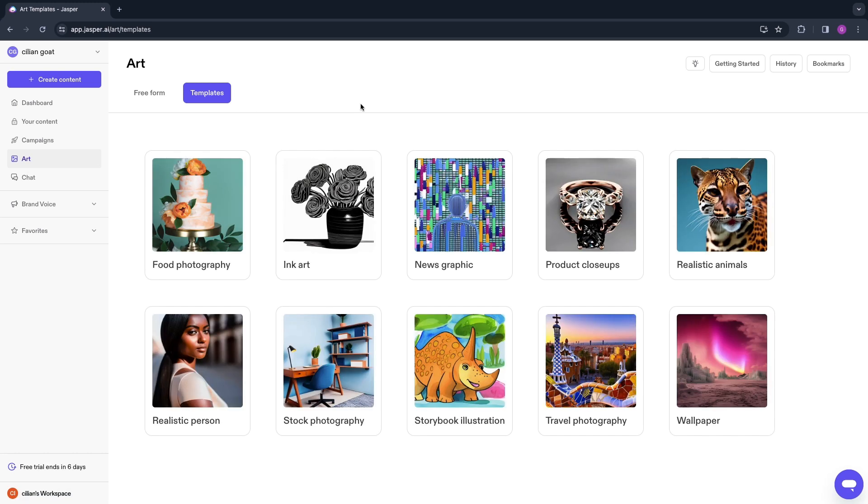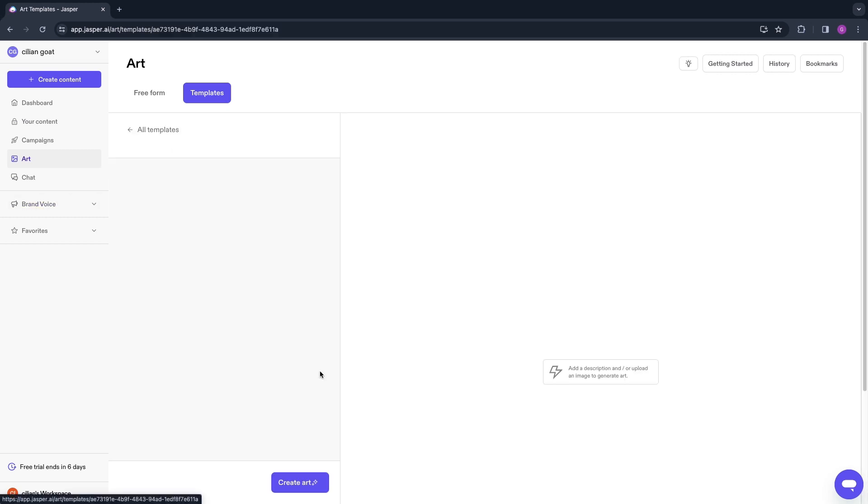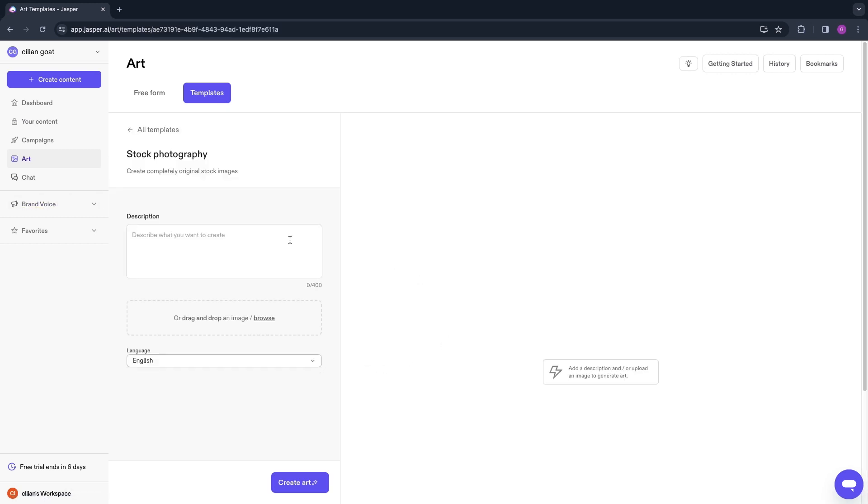This is a pretty cool feature where you can create images using AI. Here are some different templates: food photography, ink art, realistic animals, a wallpaper, whatever you want to create and whatever you need for your business. For example, stock photography could be a cool thing. Here describe what you want to create.